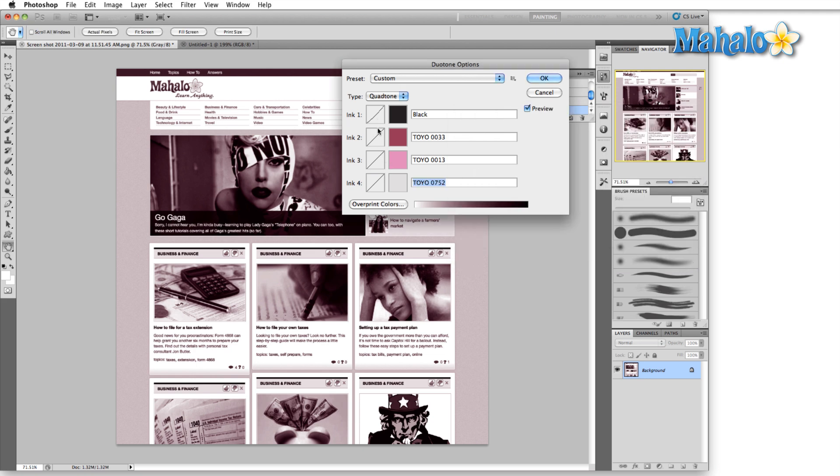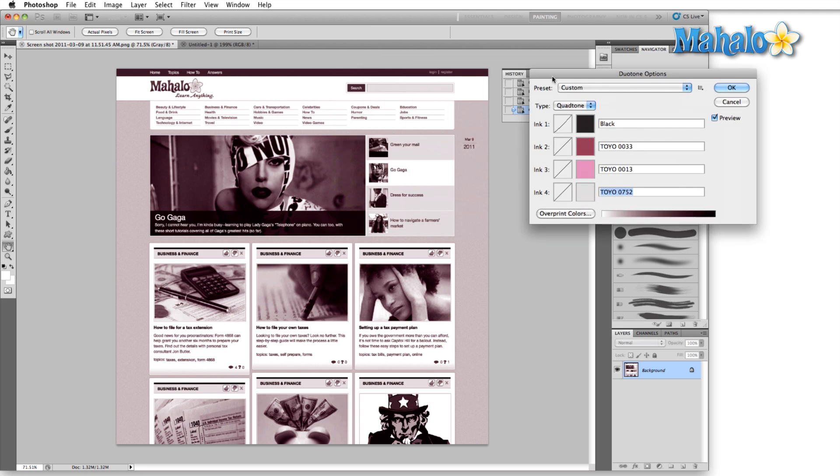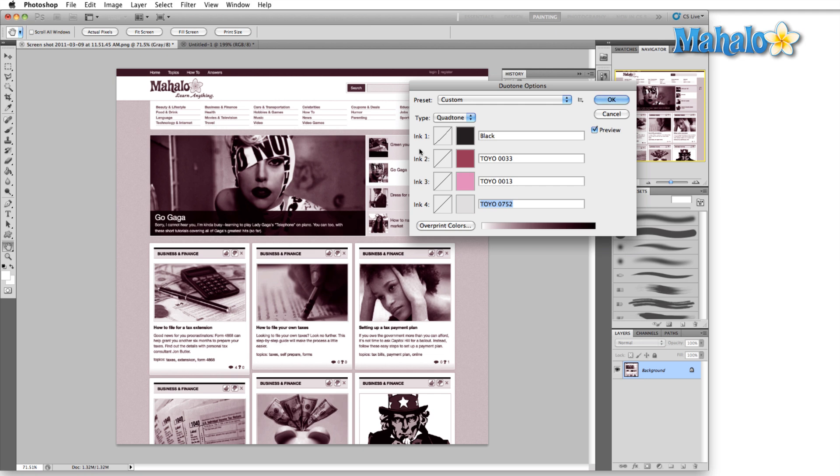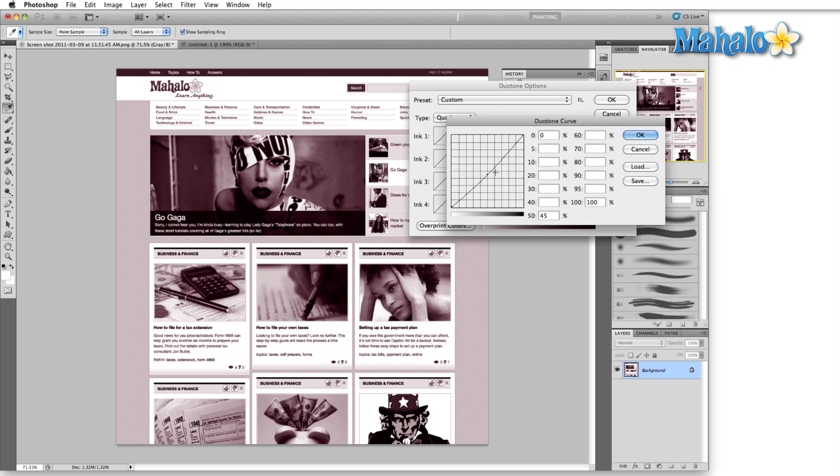Now I'm going to play with these curves a little bit because this basically just looks like our grayscale image with a little bit of color over it. In a lot of coffee table books, you'll find that they use this sort of technique to add a little color variance to their images. But again, here we're going to go for the sort of nightclub rock bandy kind of look.